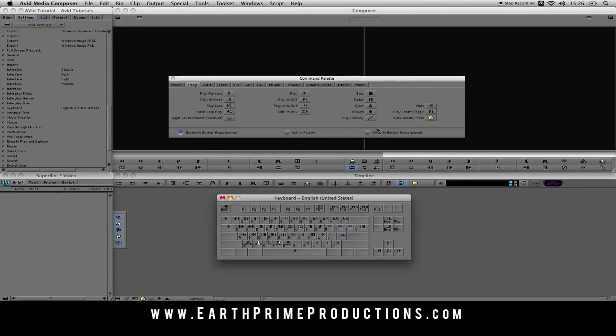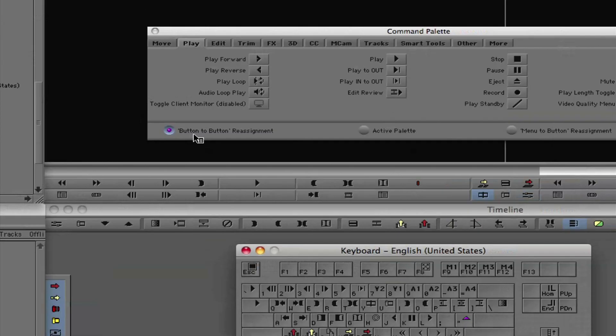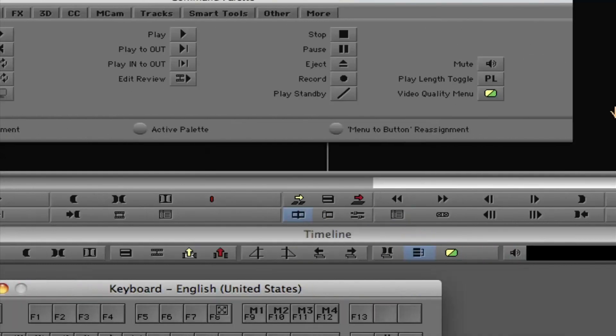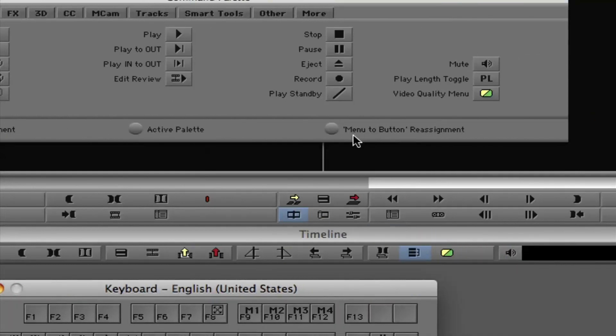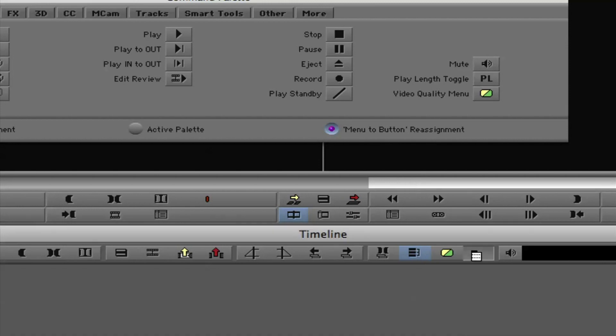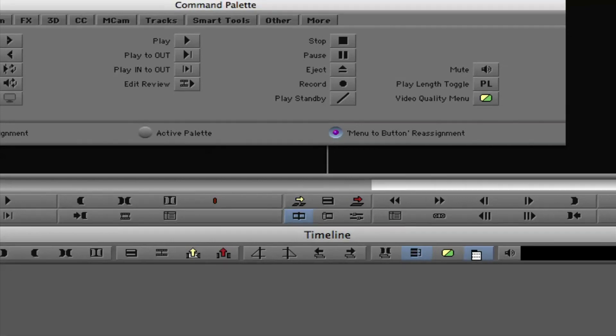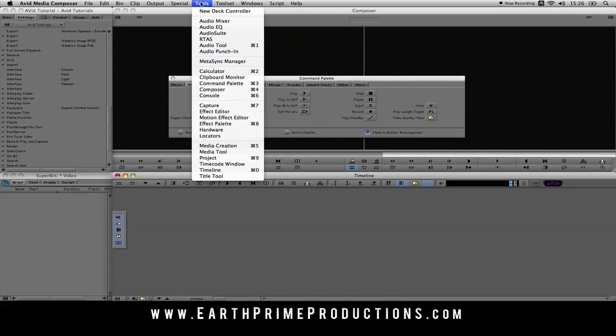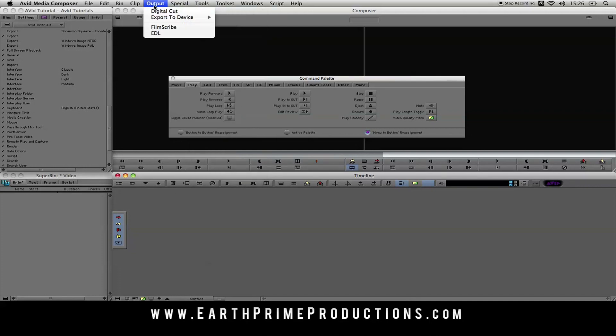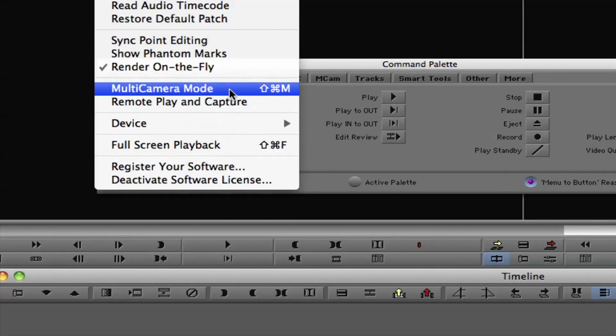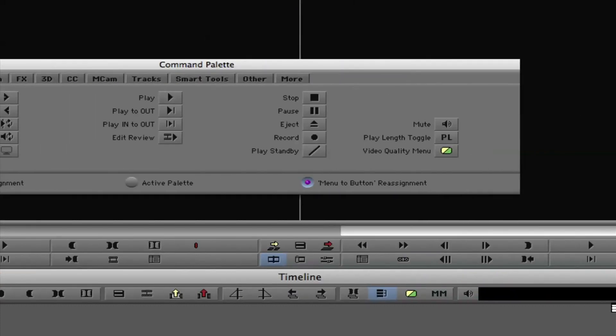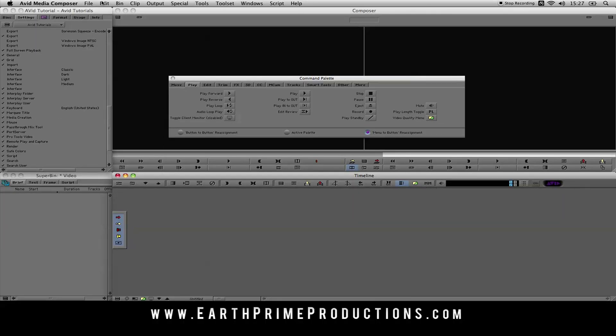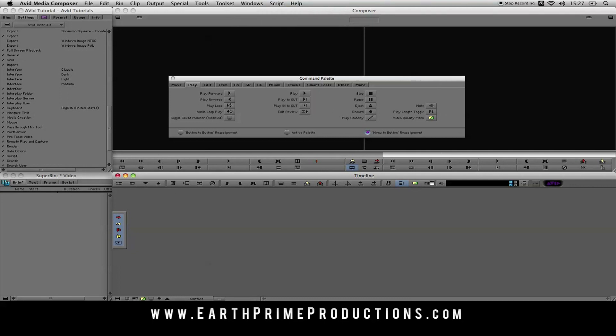What's also quite nice is you've got an option here. We were on button to button reassignment. We've got active palette. And if we come over here, we have menu to button reassignment. So now I'm going to select that. And now you'll see my icon has now changed, and that icon is, I guess, meant to be a drop down menu. So let's say that this button here, I want to change to be a drop down menu key. So now I've selected that. I'm going to go up here and I'll go, what little shortcut did I want? I wanted multi-camera mode. Maybe that was the button that I wanted. So now I'm going to click on that. And if I come down here, it's now changed to MM, multi-camera mode.